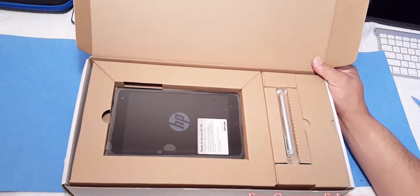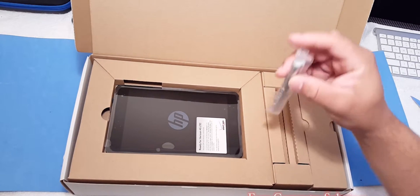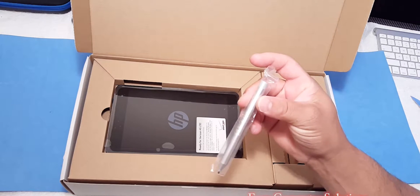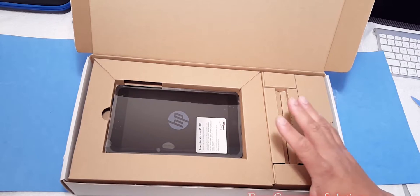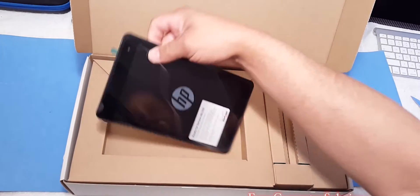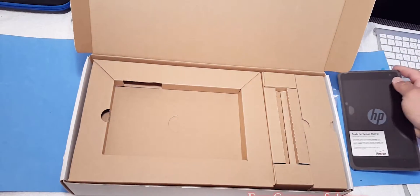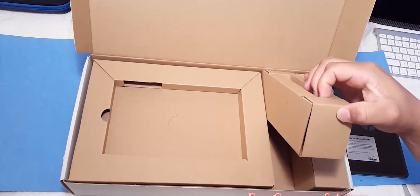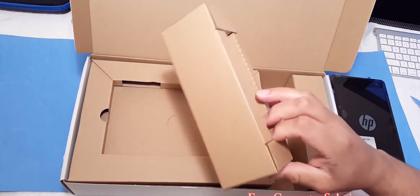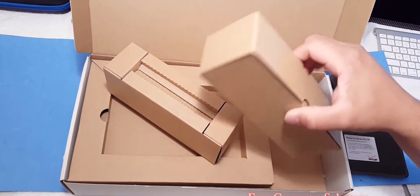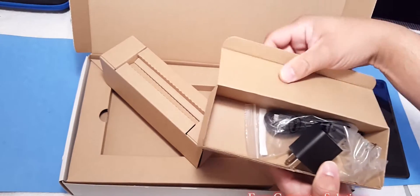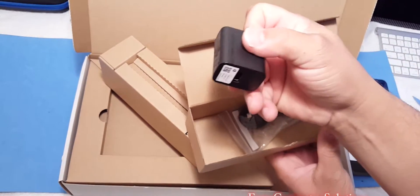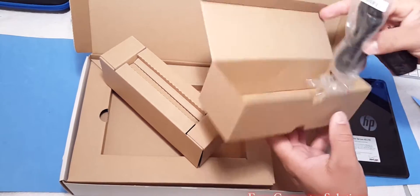So in the box, you have your Wacom pen here, set this to the side. A huge box for an 8 inch tablet, I must say. Let's get the device out. It has a lot of plastic, and let's see what we get in the box. Nothing in here. So we have our box here, full of stuff. We got our power brick, USB here.